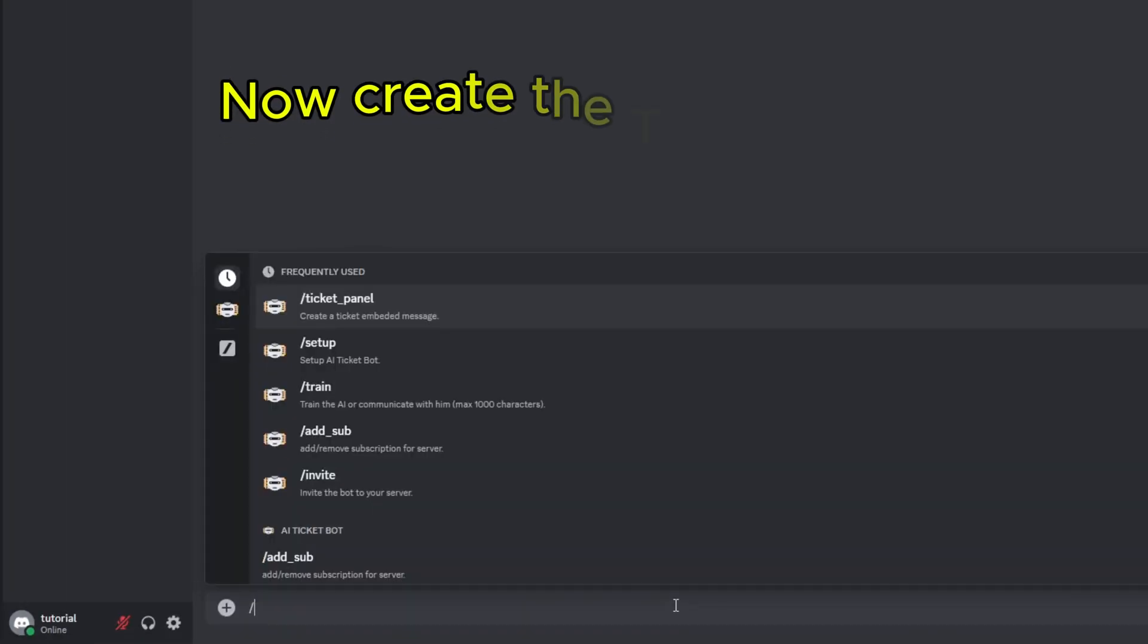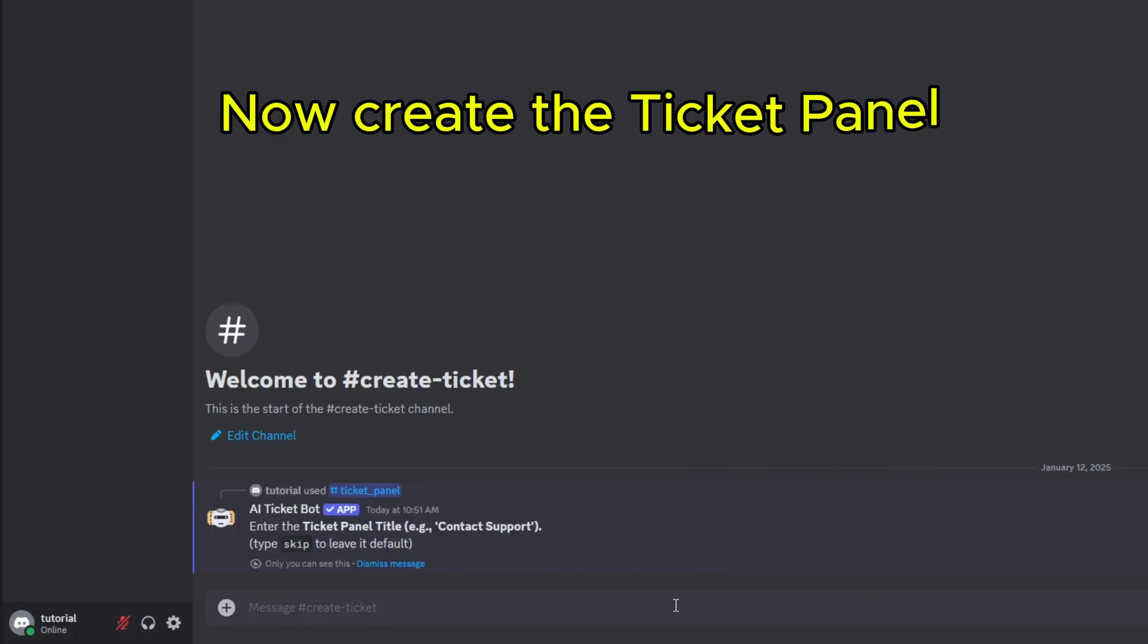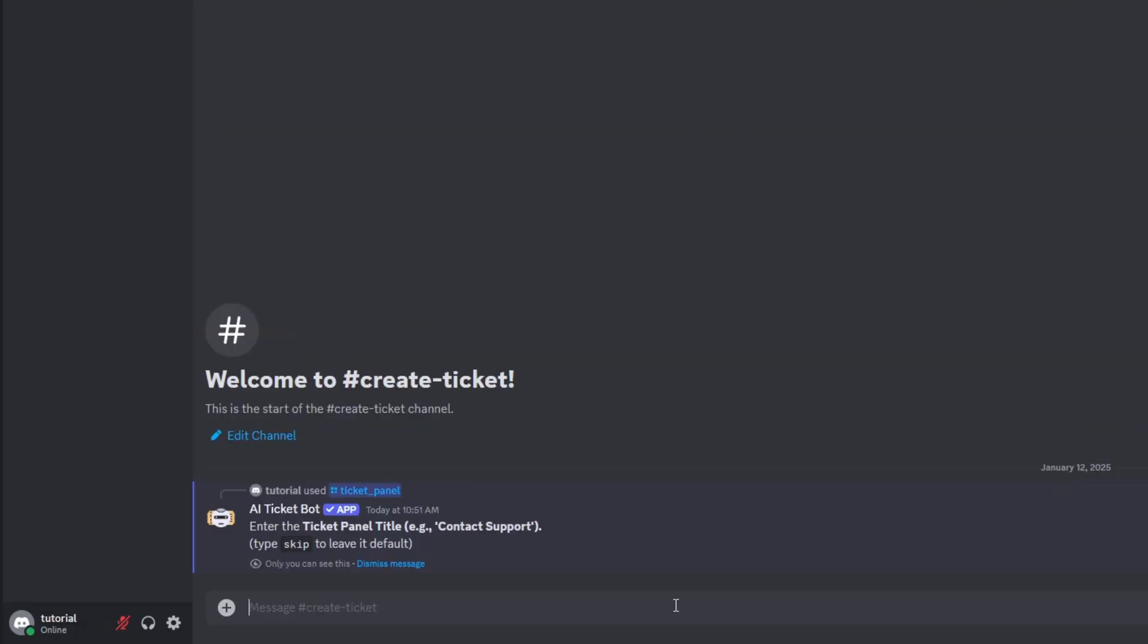Now create the ticket panel. You can customize everything as you want. You can create an infinite amount of ticket categories.